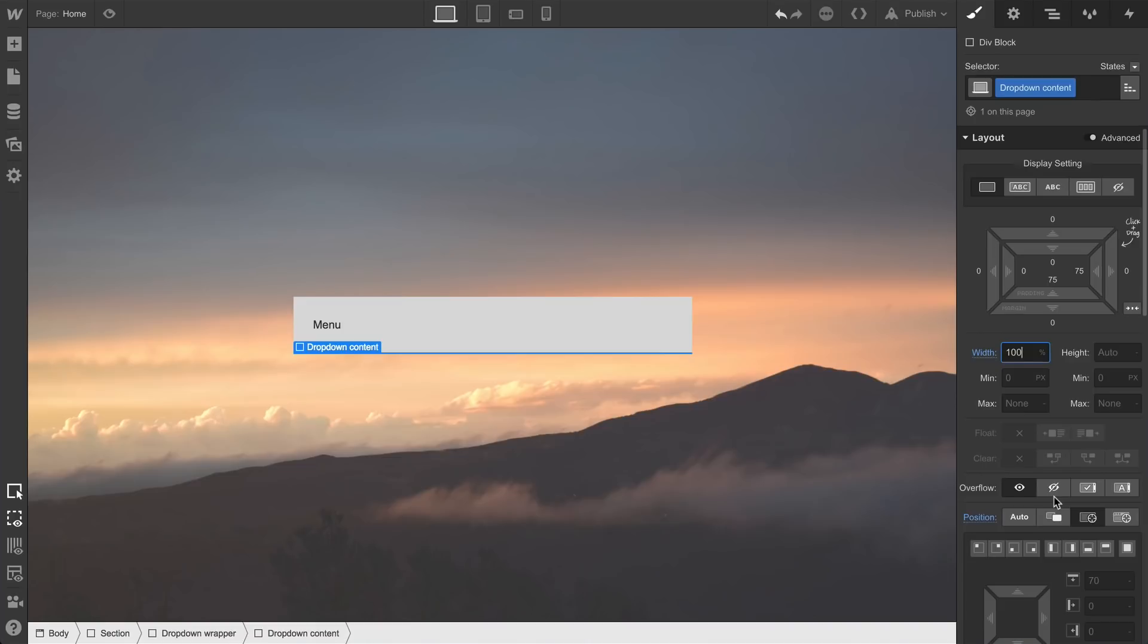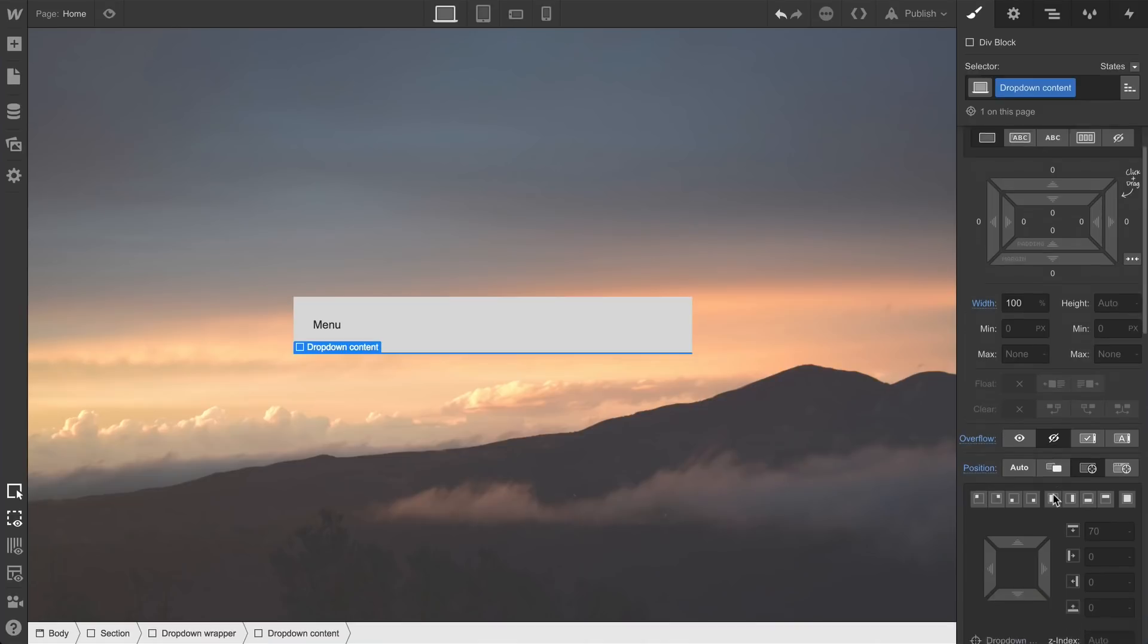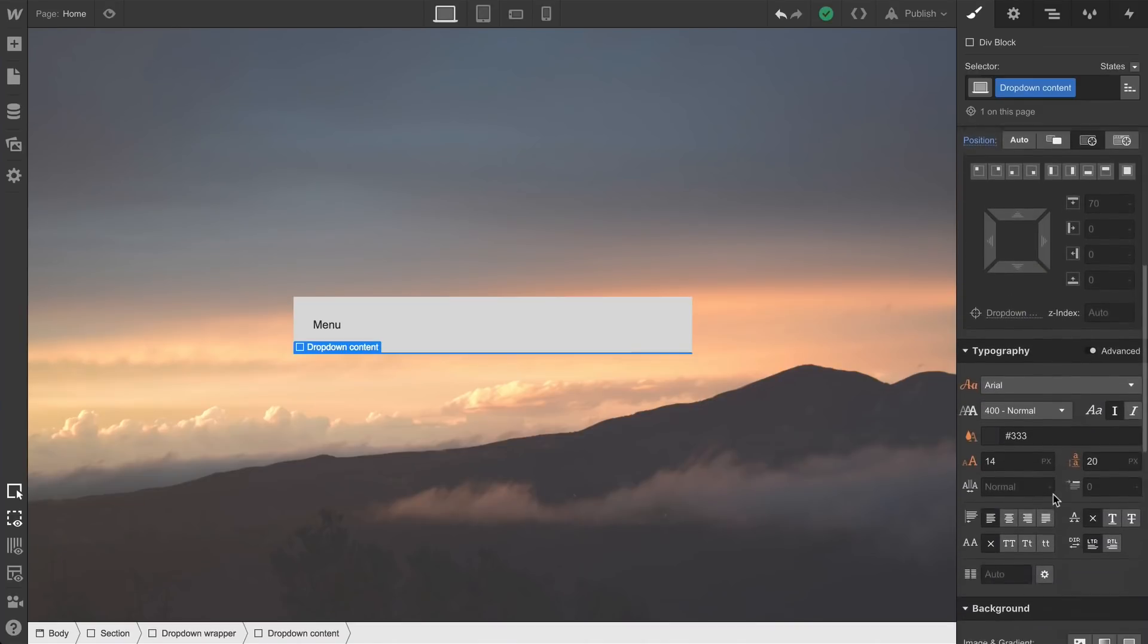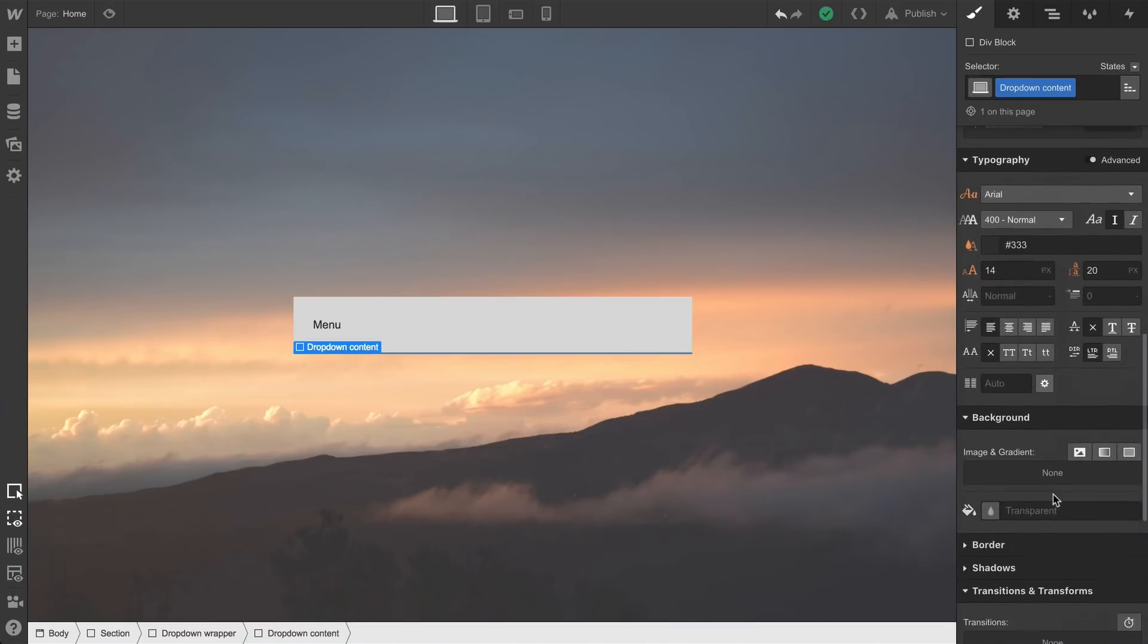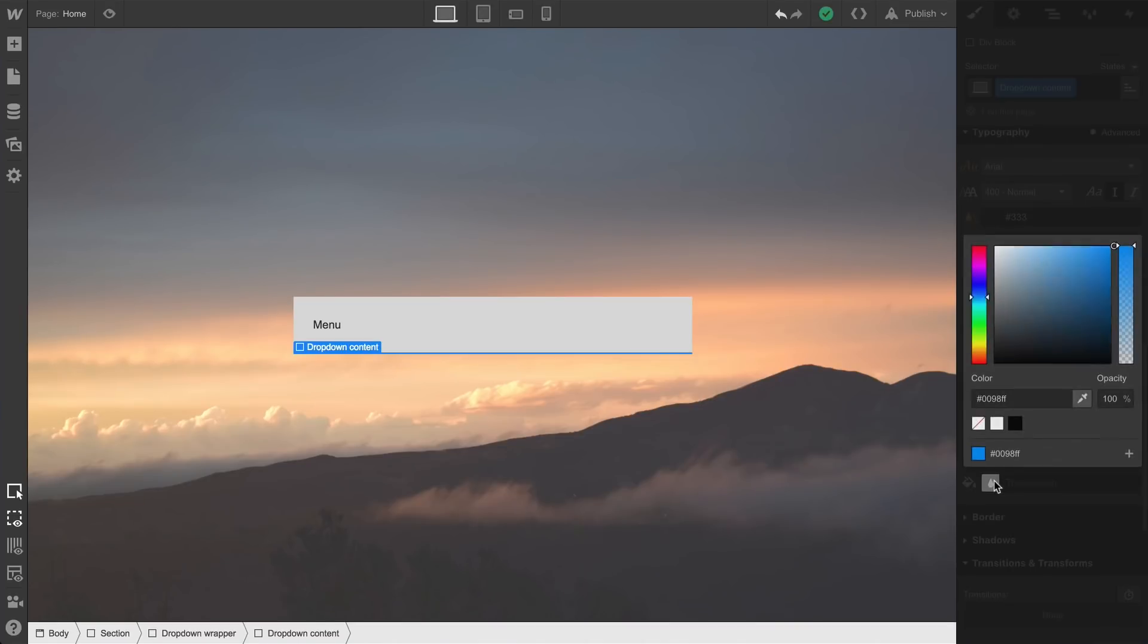Finally, we'll make sure our overflow is set to hidden. This will help us when we create the interaction later. Just like we configured the dropdown trigger, we can add a background color here, too. We don't have to, but we will.